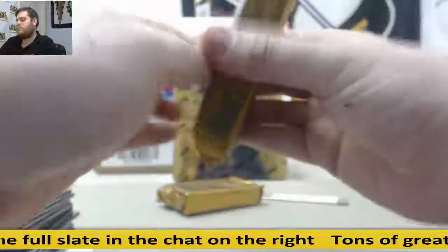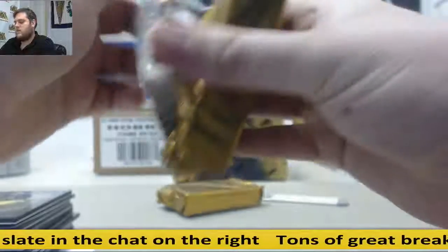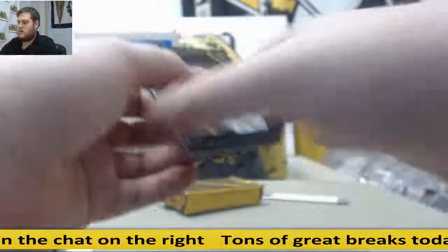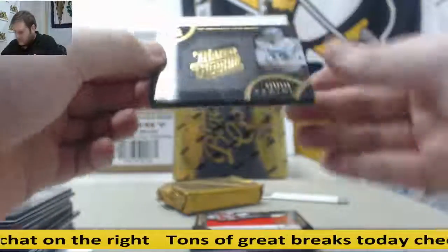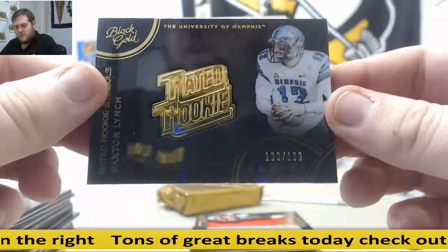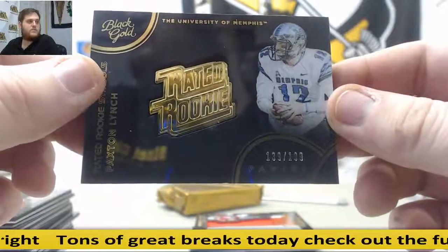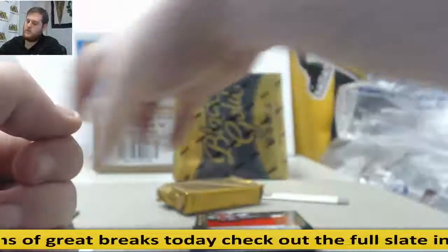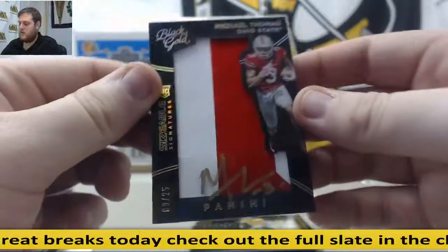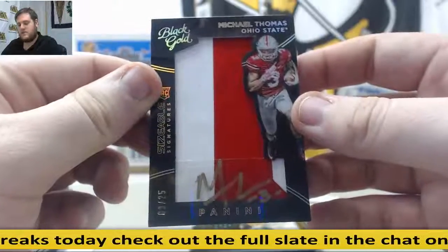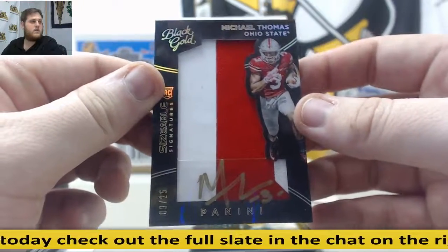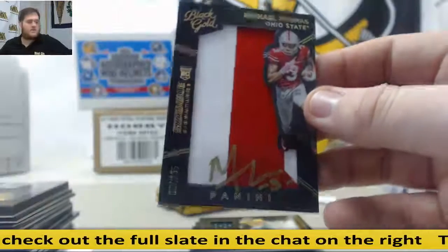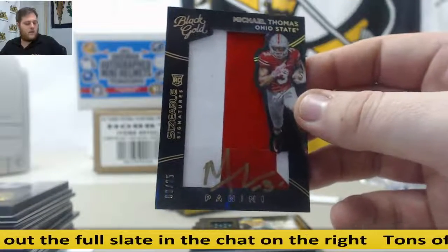Let's see what we've got in box number two. Paxton Lynch, 139 out of 199. That's going to go to serial number nine, Brian W. Paxton Lynch. Rated rookie symbol. Next up, gorgeous rookie patch auto. 9 to 25, Michael Thomas. Nice hit for Brian W. Rookie patch auto, Michael Thomas from Ohio State. Having a great year.